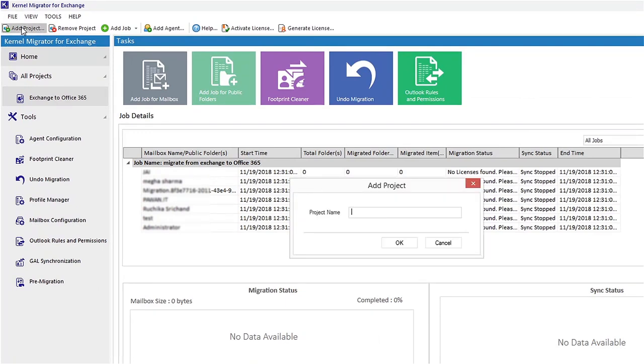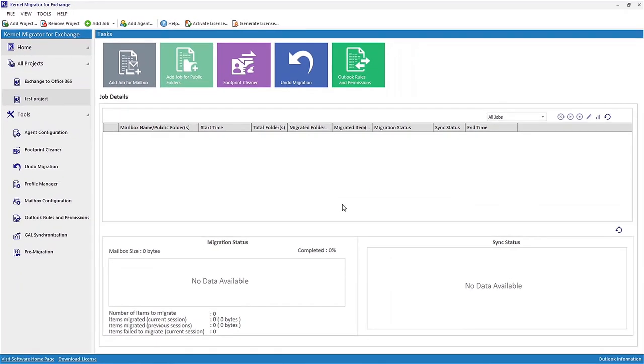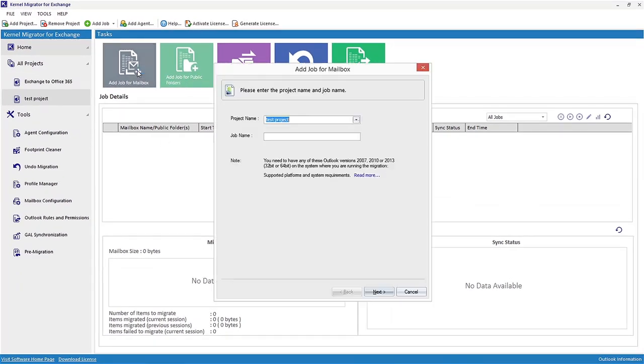Project to create a project for your migration. Type a project name as desired and click OK. Now click Add Job for Mailbox to migrate Office 365 mailboxes to another Office 365 account.